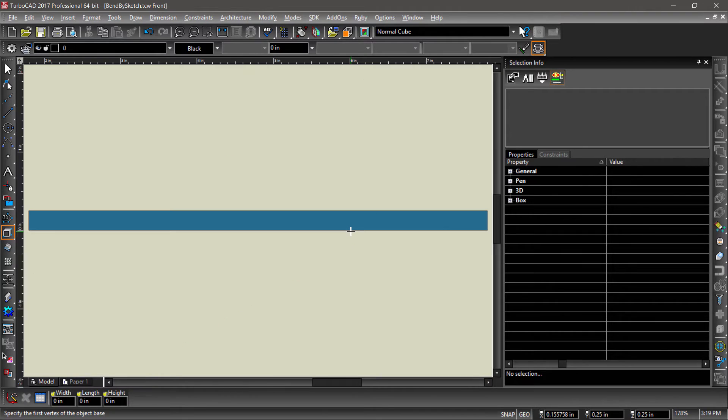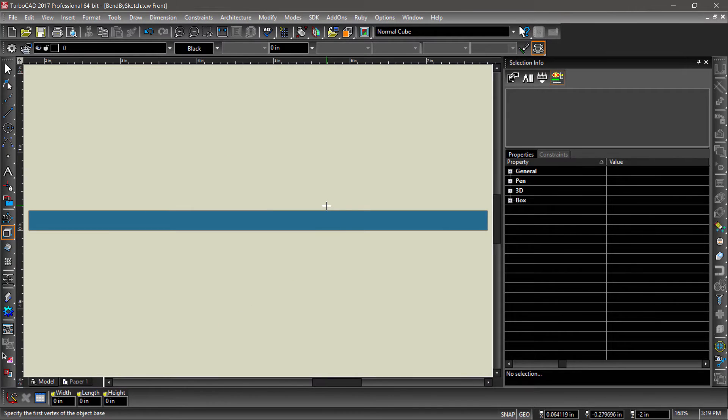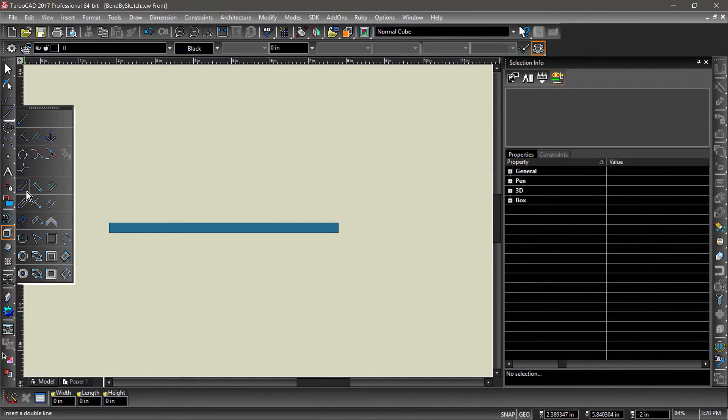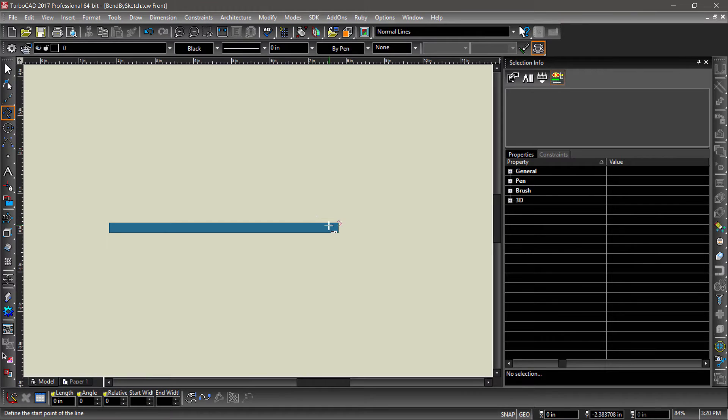Now switch to the front view and zoom out a couple steps. Next, choose the Polyline tool and draw a polyline starting from the top right corner of the box.